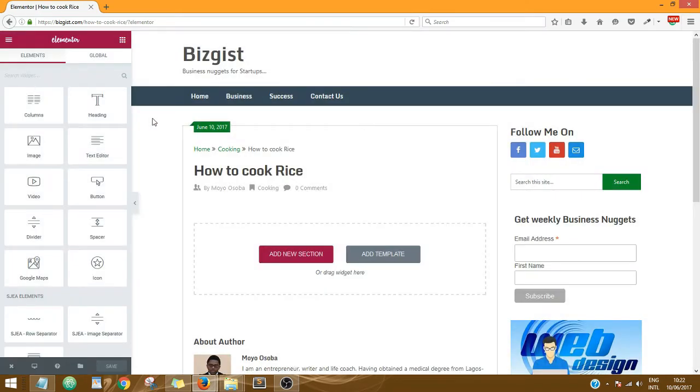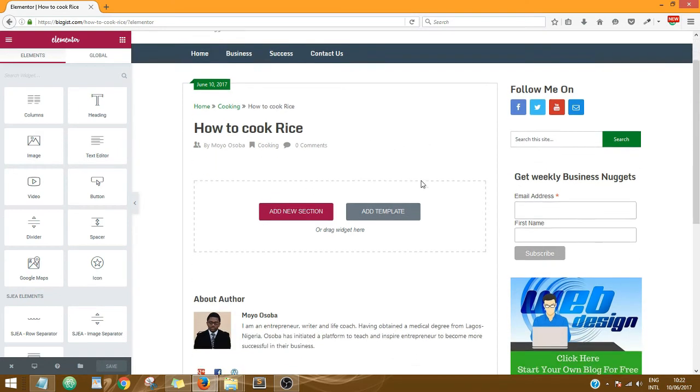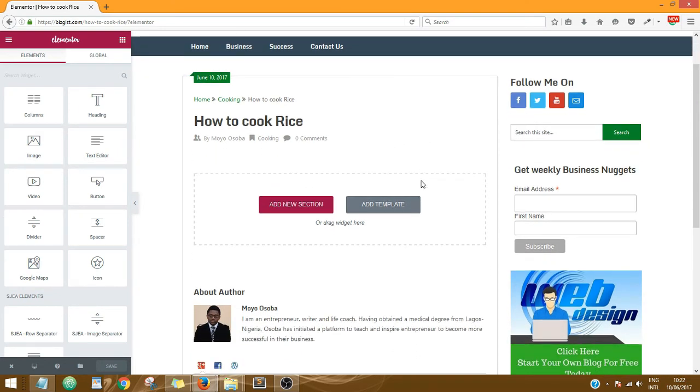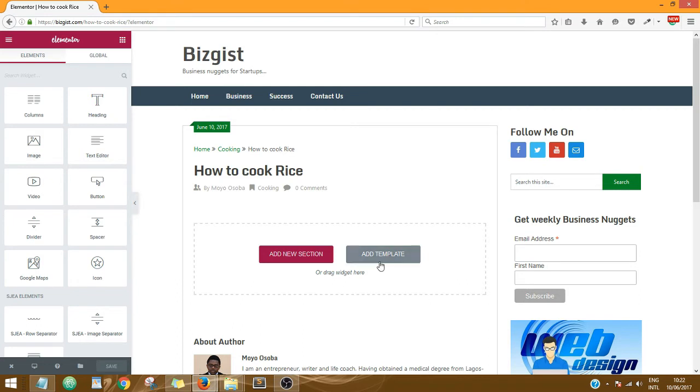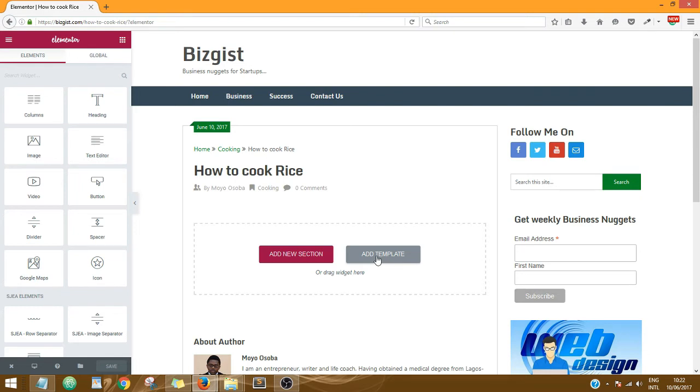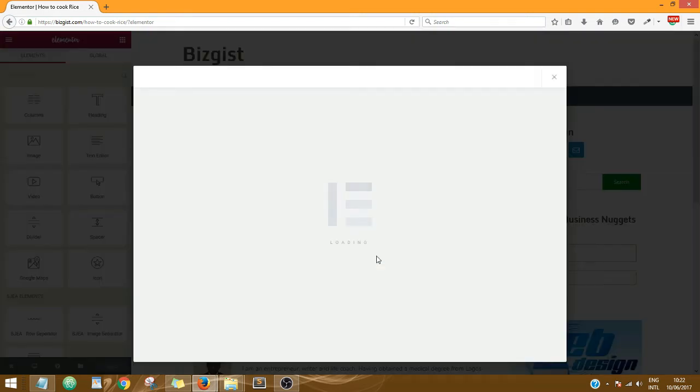So we are ready to edit, to create our post with Elementor. Now, what you need to do: there is no need for you to start editing or creating the post from scratch. I've already created templates that you could use to create your post. The reason I created that template is such that your Google Ads can appear regularly on all your posts. So all you just need to do is click on Add Templates.